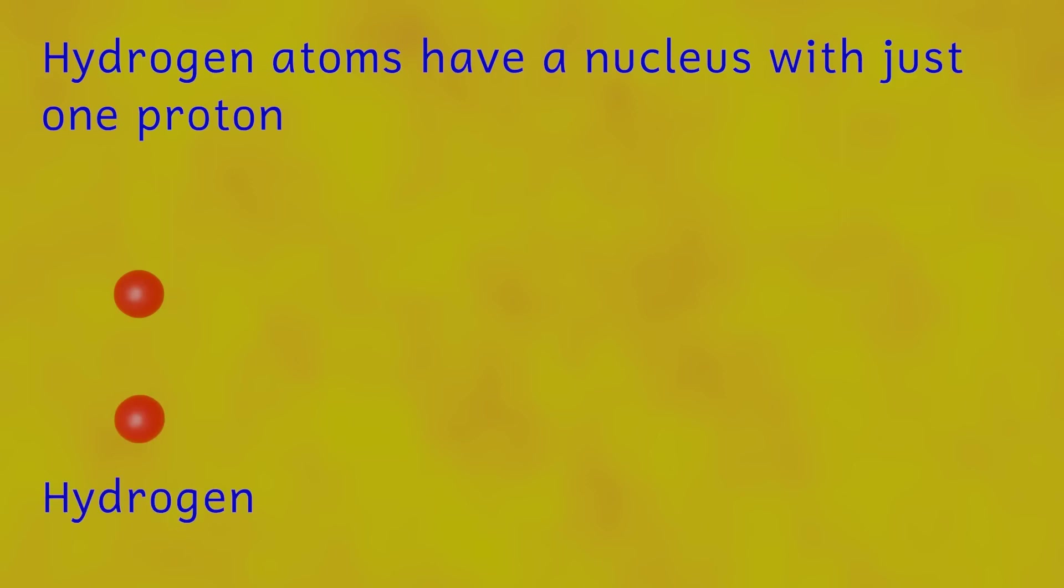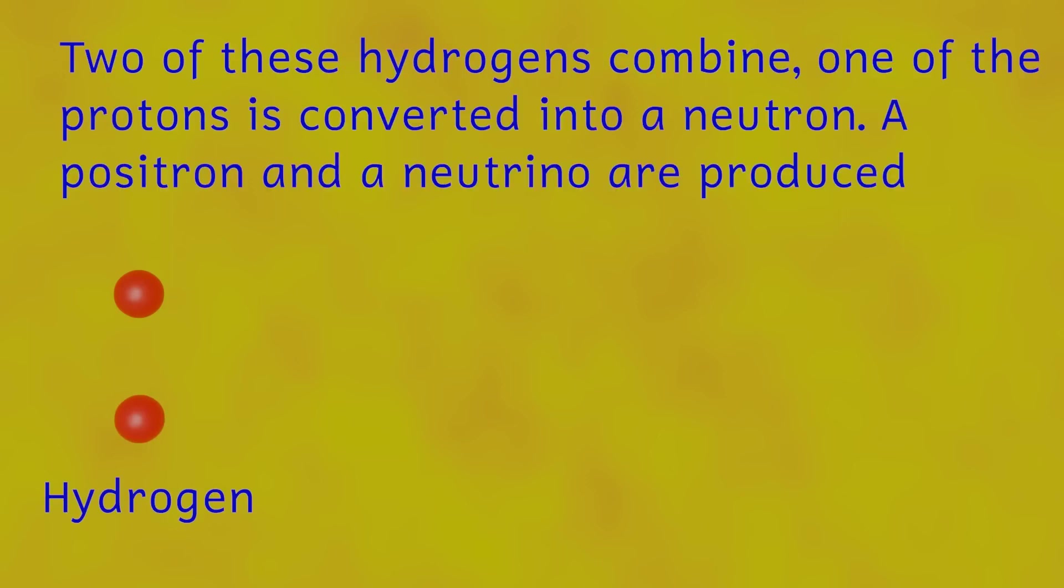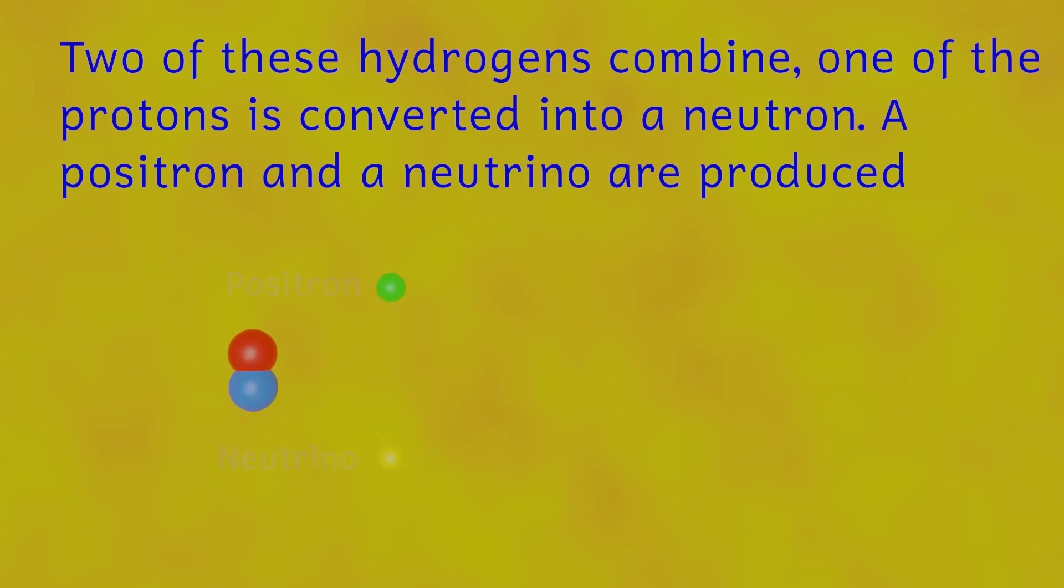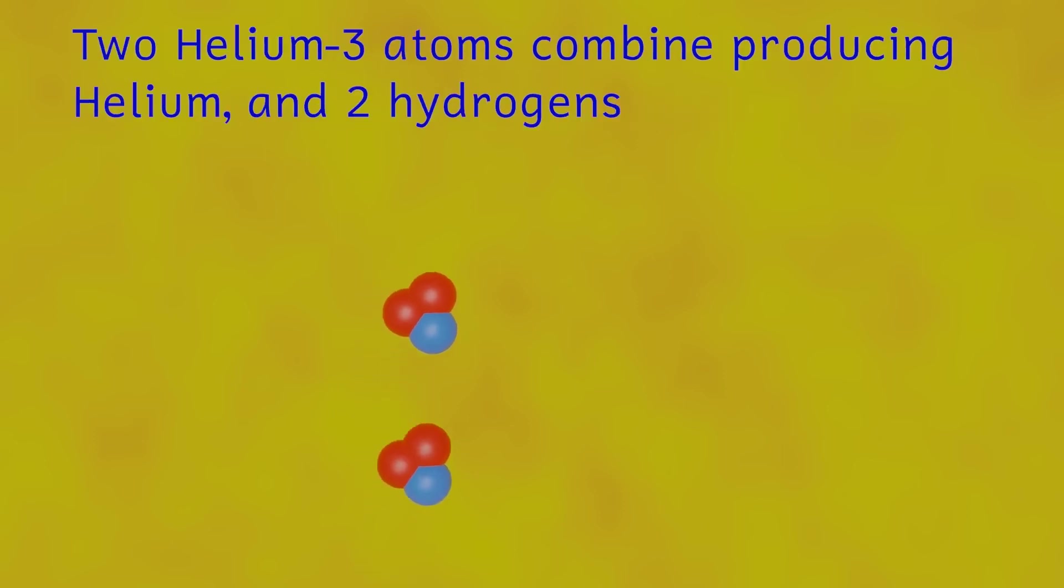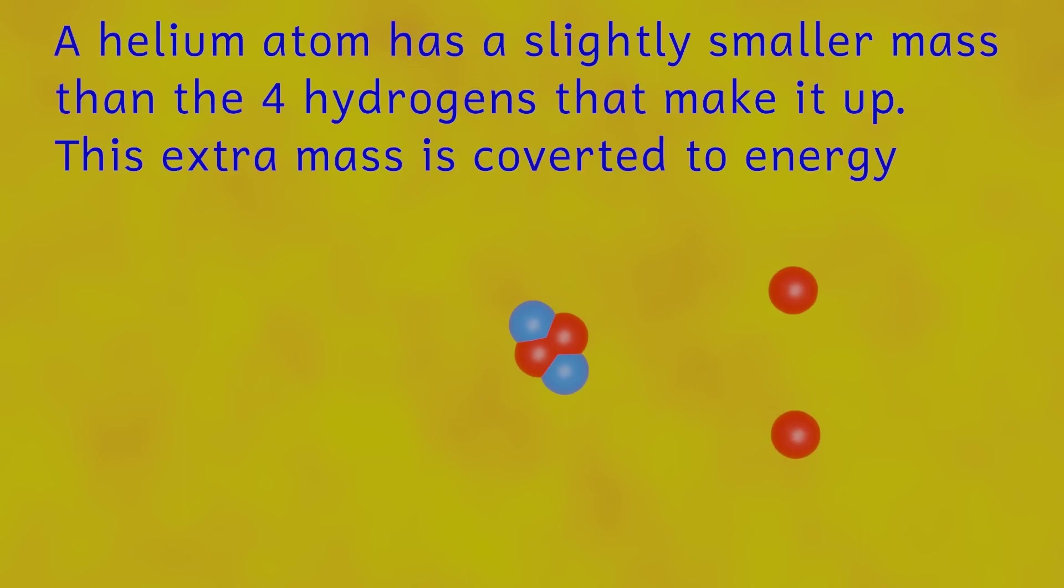This process called nuclear fusion, as well as making helium, also produces a little bit of energy. And since this is happening huge numbers of times per second, the sun actually generates massive amounts of energy that we feel and see every day.